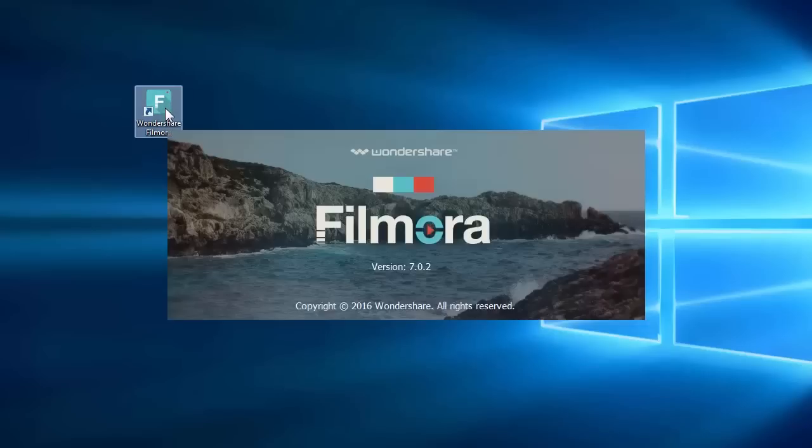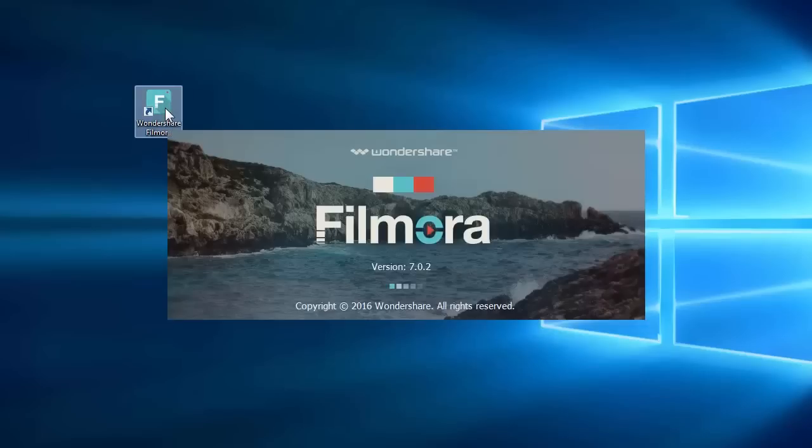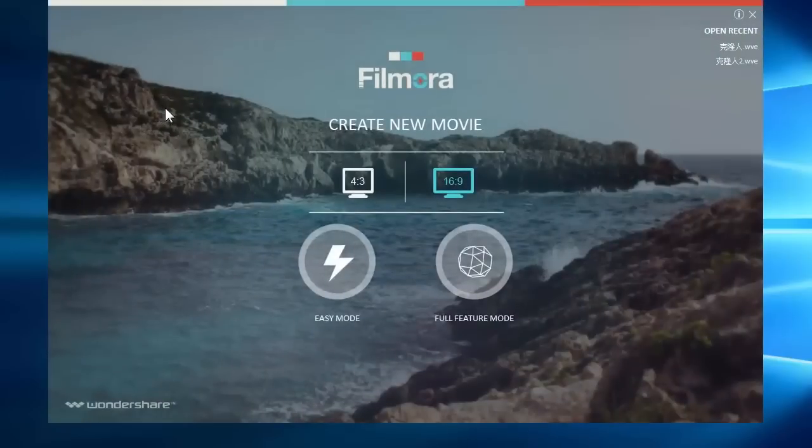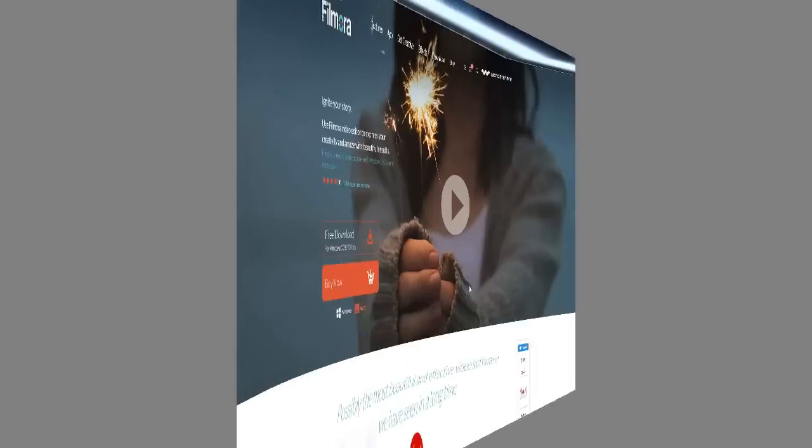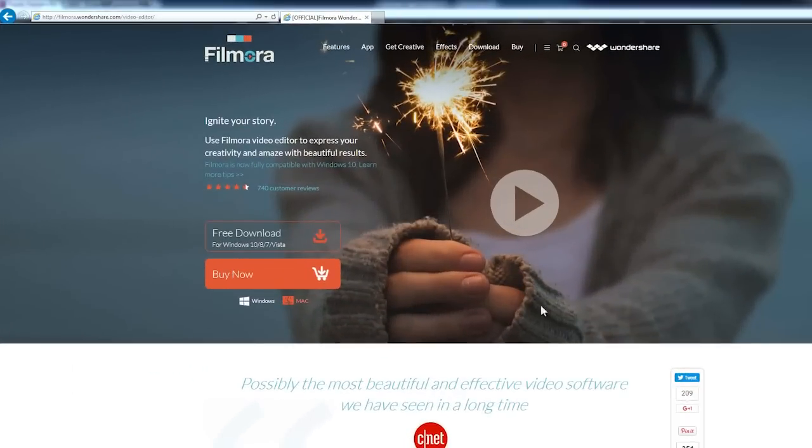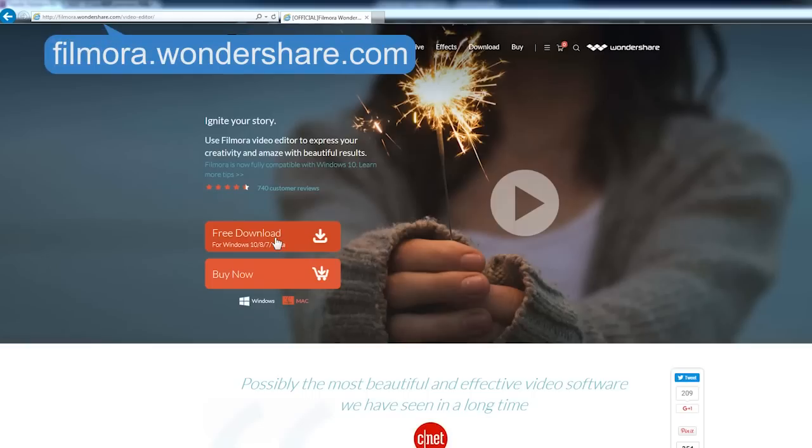To get started, make sure you have Filmora 7.0 or later installed in your computer. If you haven't downloaded this program yet, click the link in the description box below to visit the website filmora.wondershare.com and click the free download button.